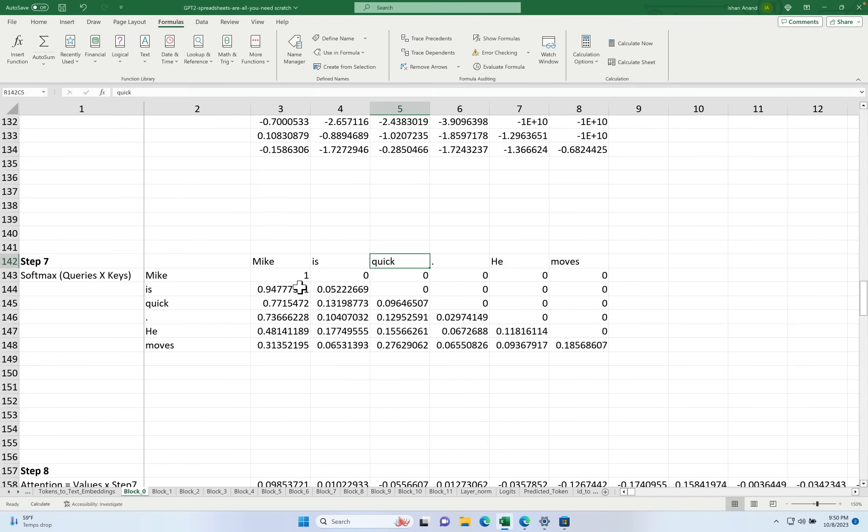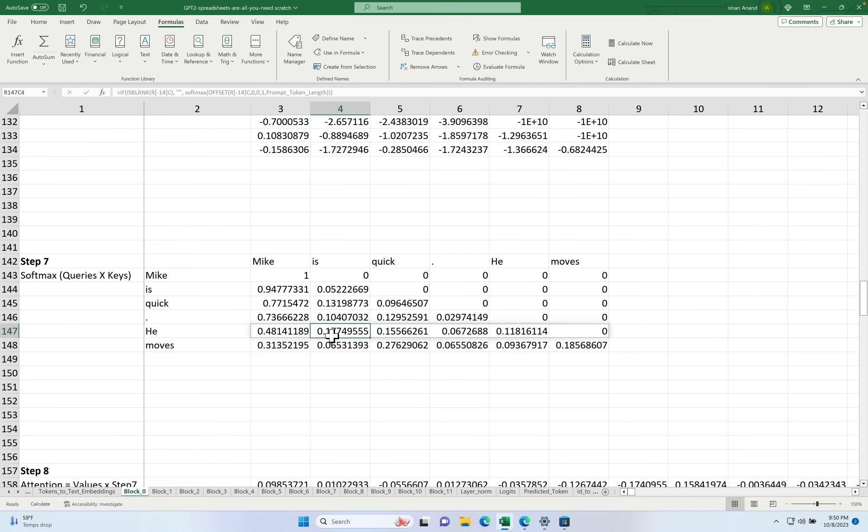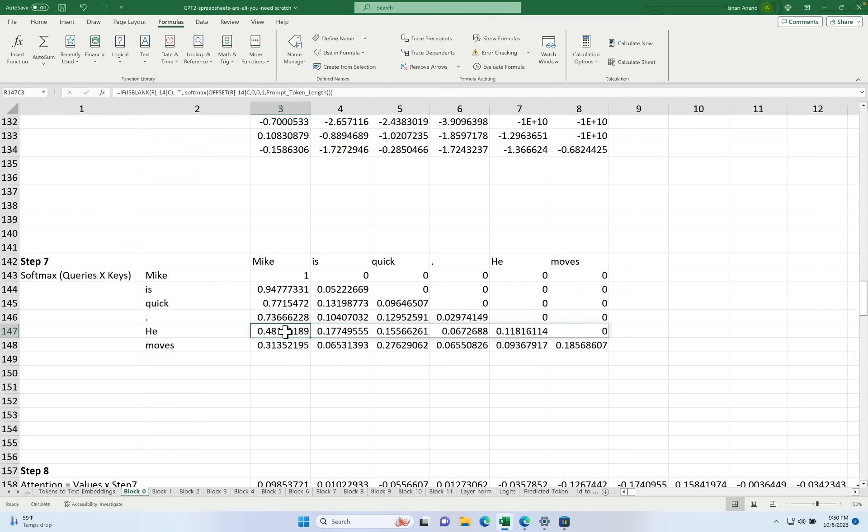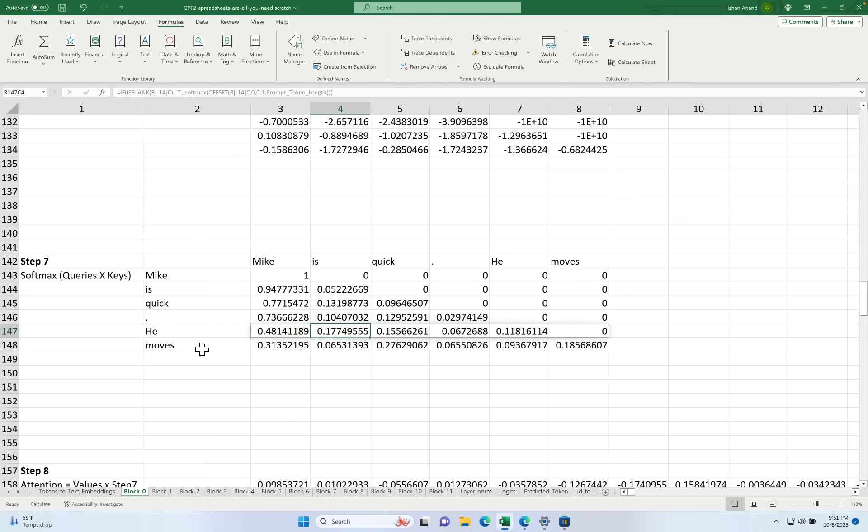It tells us where it's paying the most attention to amongst the words. So let's look at the word he. You'll notice the largest value here 0.48 is highest right here. So it's taking the word he and it's realizing that it most likely is referring to the word Mike. 0.48 is larger than any of the other values. So it's going to influence the values it passes to the multi-layer perceptron more than any of the other words. The other words are getting a much smaller influence on the output it passes along.